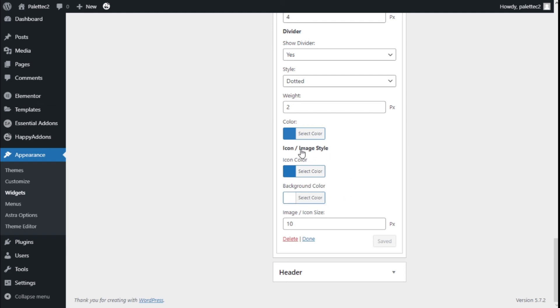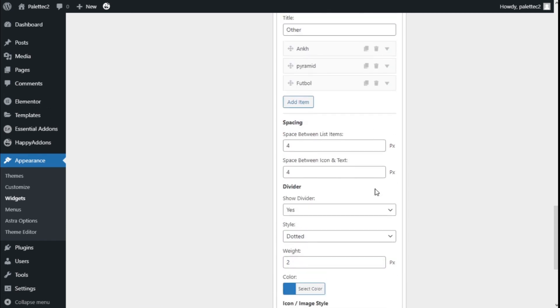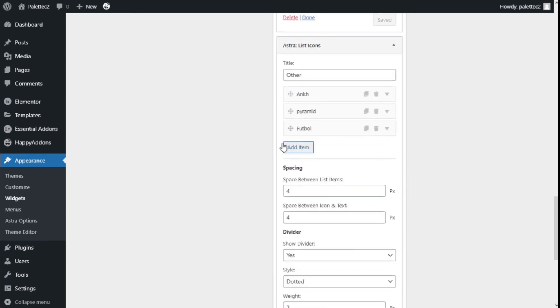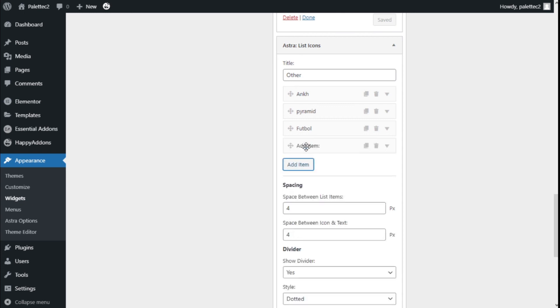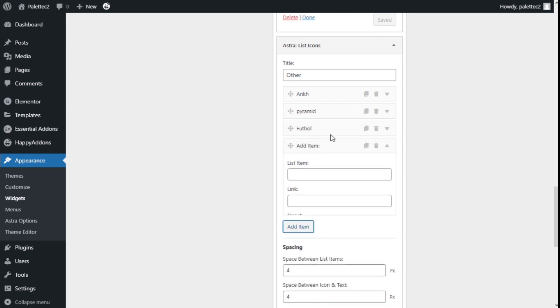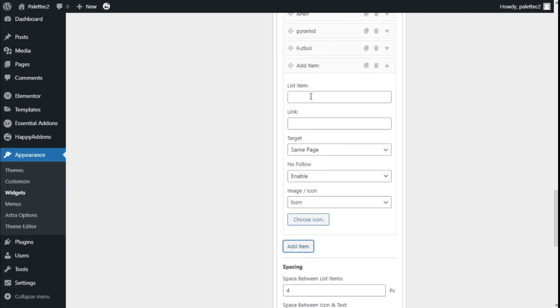In this case, for icons and images and the icon and image size. In this case, we can click on Add Item, and similar to the social media, we can add whatever we want.